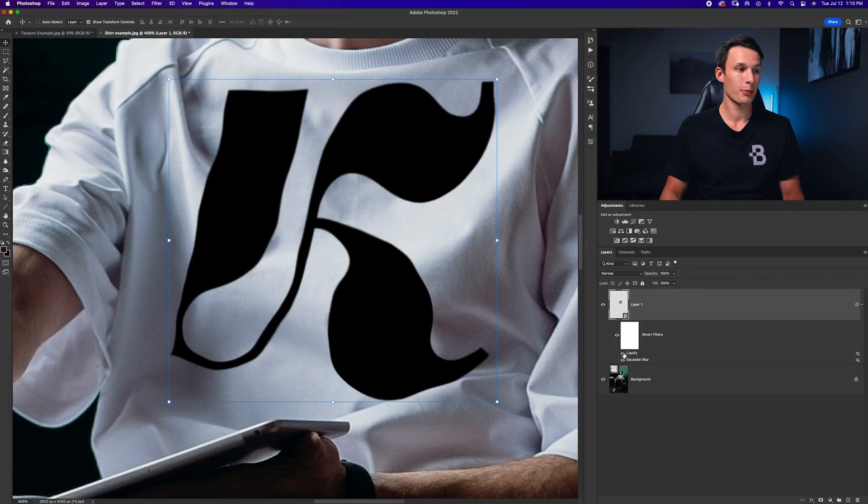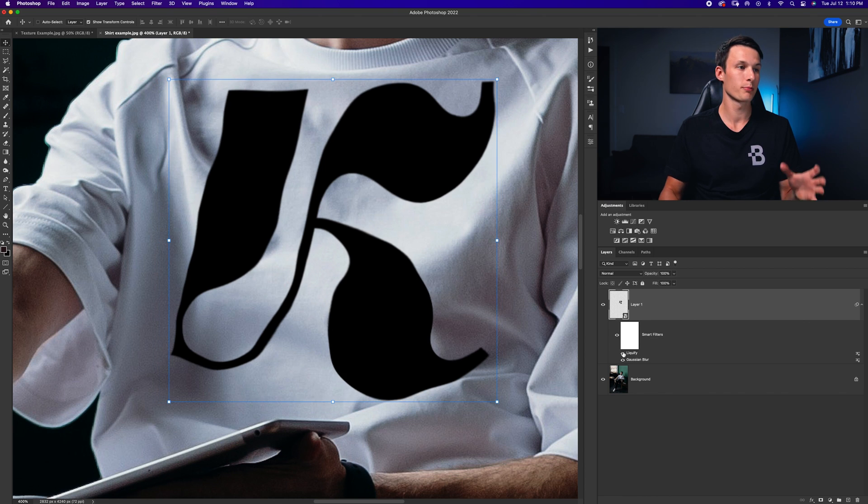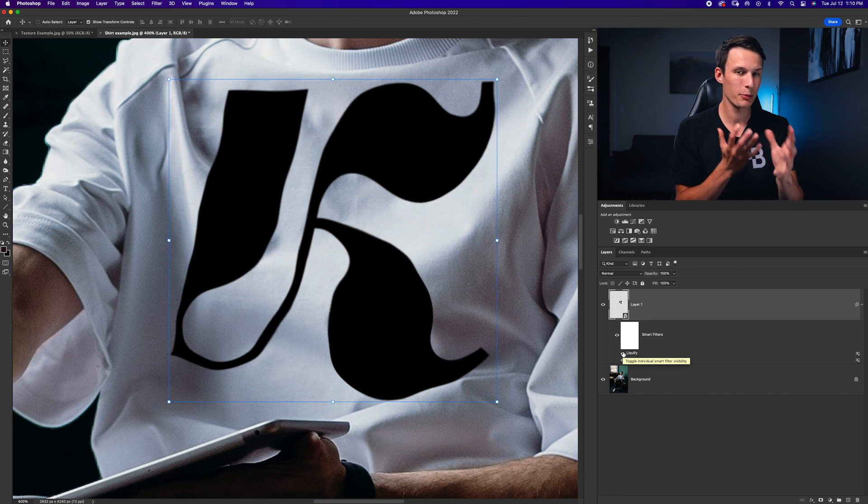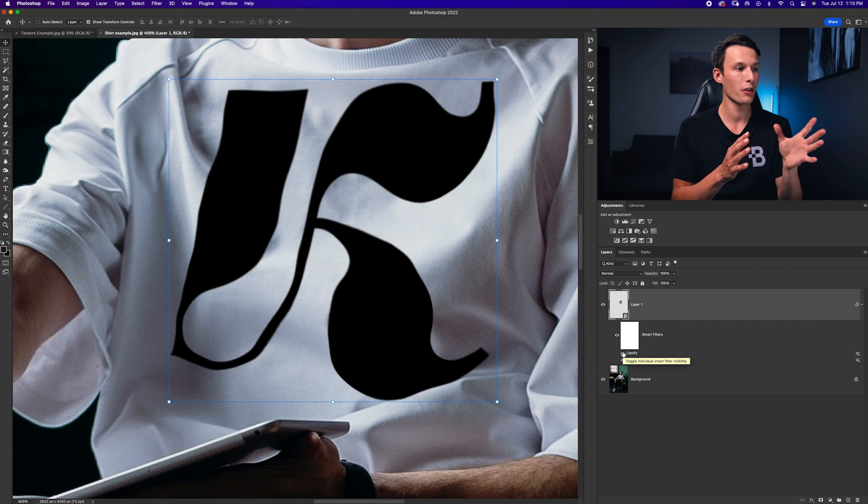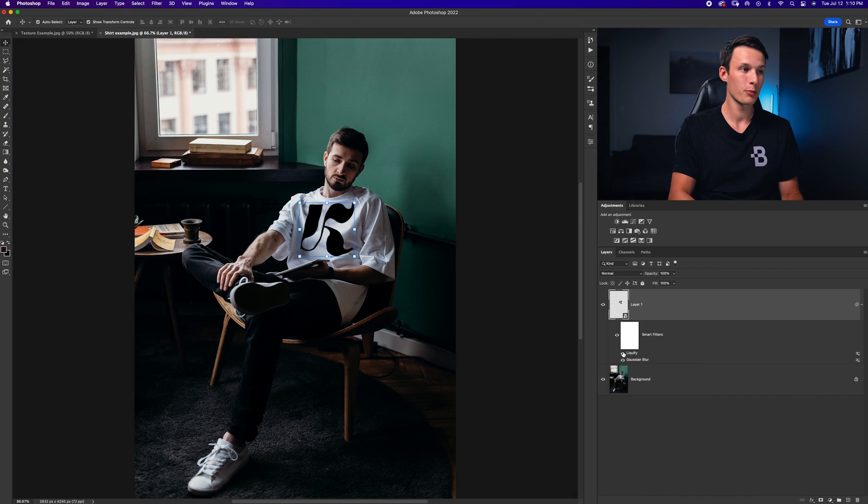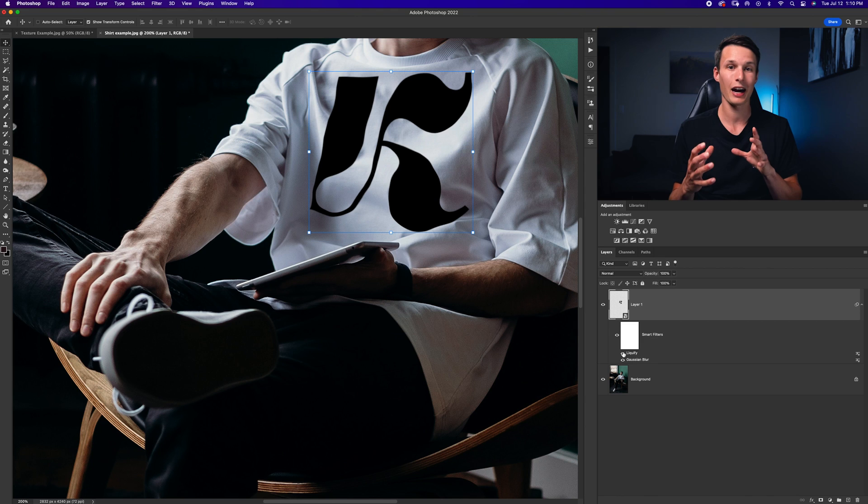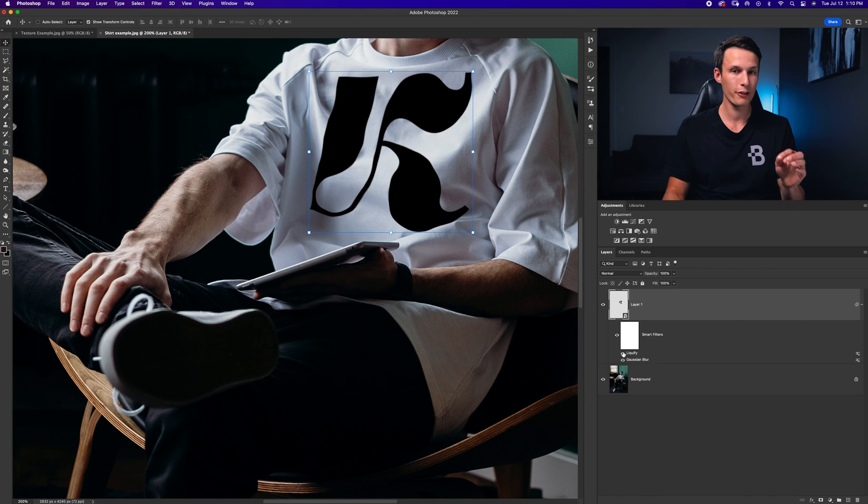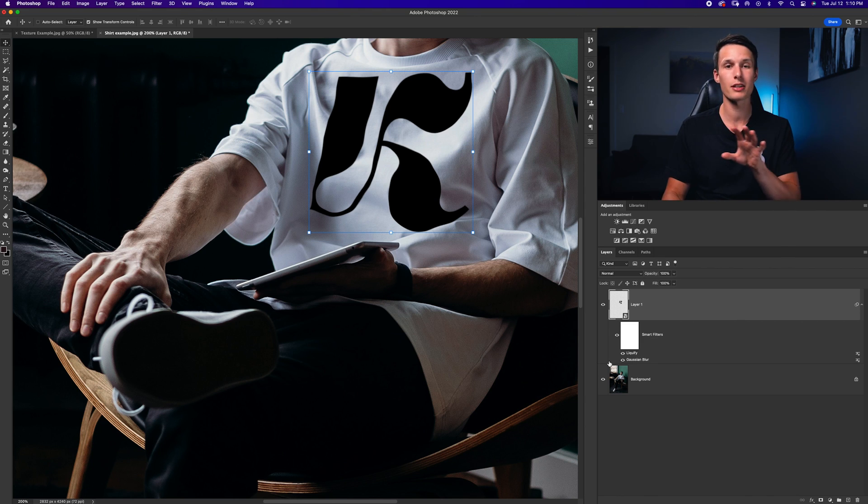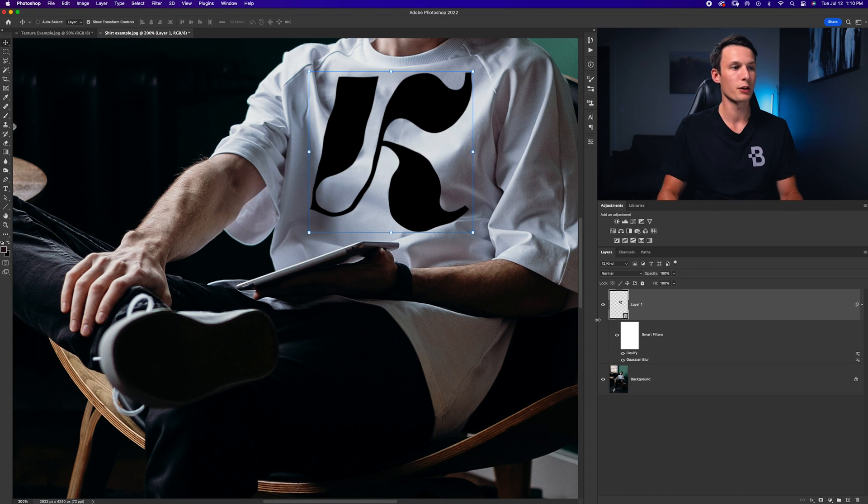Looking at that before and after you can see how it just helps to make the logo look a little bit more blended and now we're set up well to do our main adjustments. Now the problem with blend if in this case is that the shadows and the highlights don't really blend perfectly for a t-shirt so instead we need to use a luminance mask which sounds complicated but I promise you it's really easy to do.